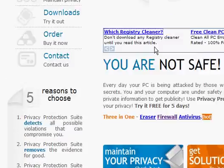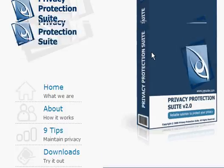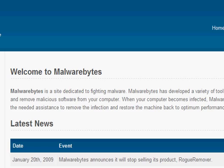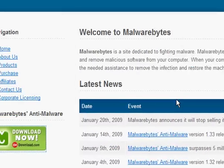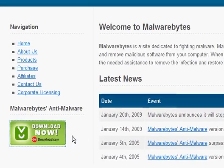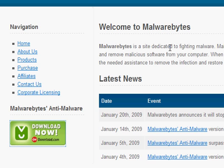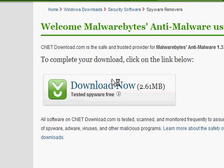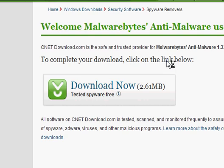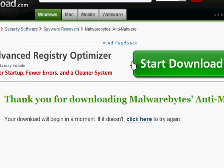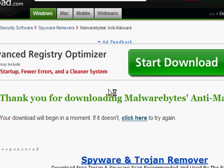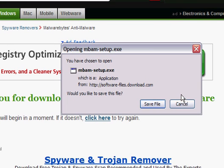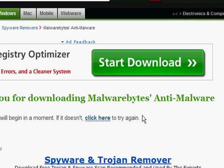Now to remove this program, you want to go to malwarebytes.org and come down here and click download now. You're going to come up here and click download now again. And you want to save the setup and install it. Now once you have installed it, you want to open it up.